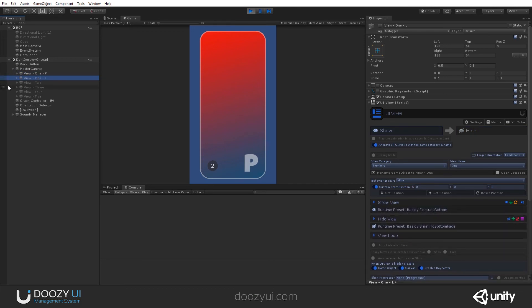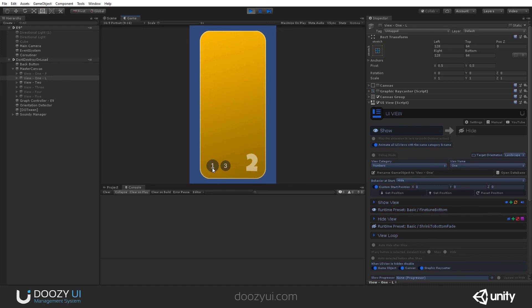If you have a view that is only for the landscape, for example, you should create an empty view for portrait. So they should be in pairs in order for the system to work. That's a minor inconvenience.